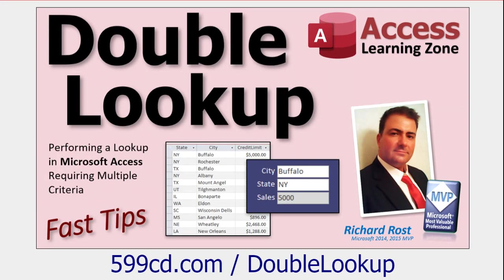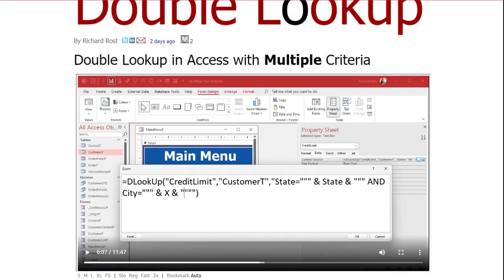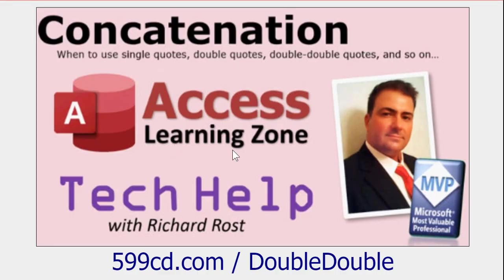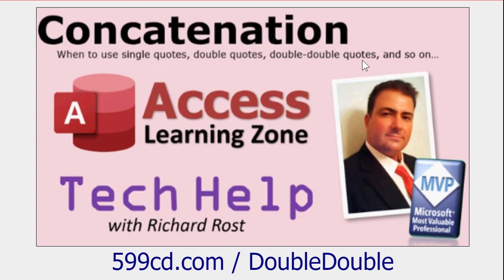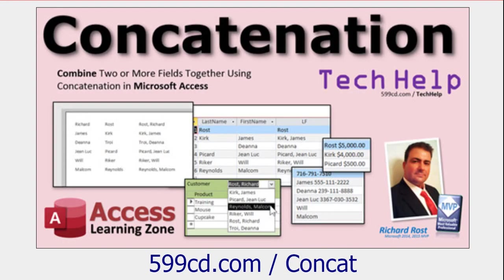Last week I released this video on how to do a double lookup using dlookup to look up a value based on two other criteria. And in this video we got talking about the double double quote problem. This comes up so much that I actually have another video just on this one where I talk about when to use single quotes, double quotes, and double double quotes. Go watch these, and all of these have to do with concatenation. I'll put links to all three of these videos down below.